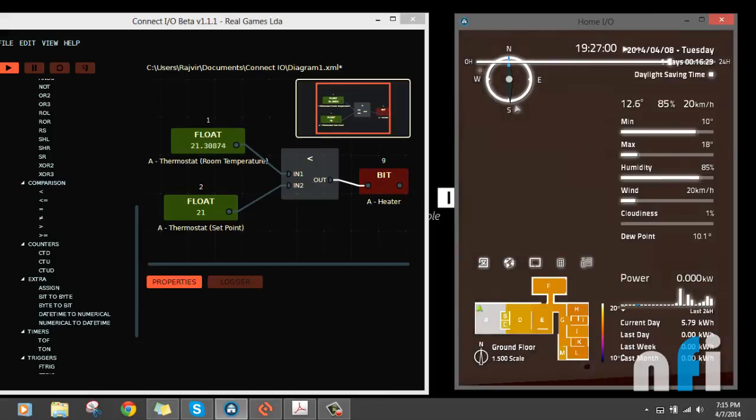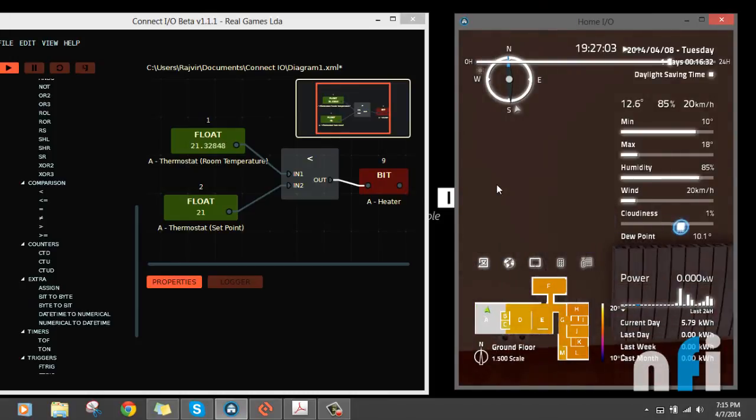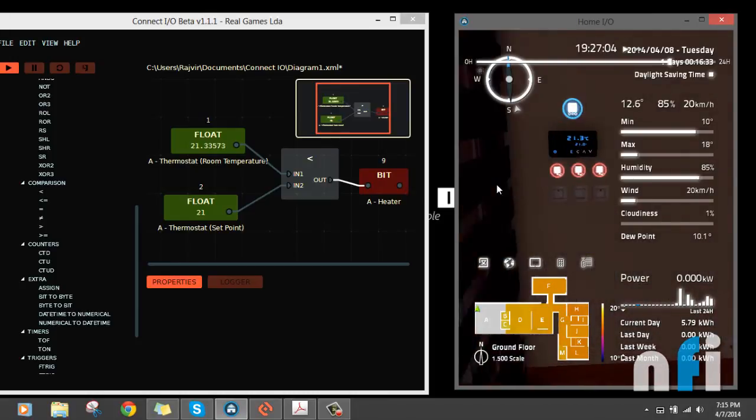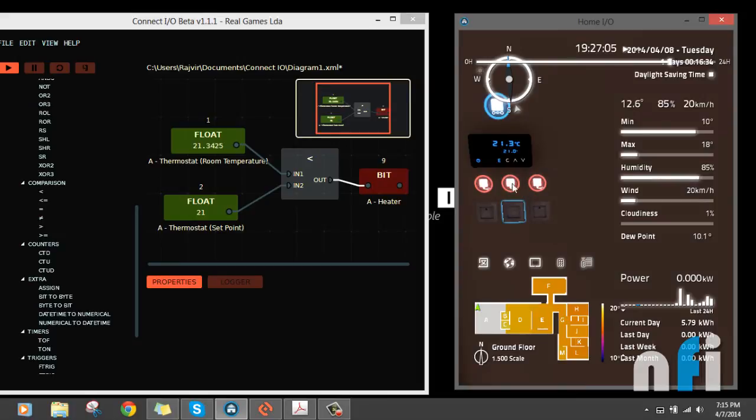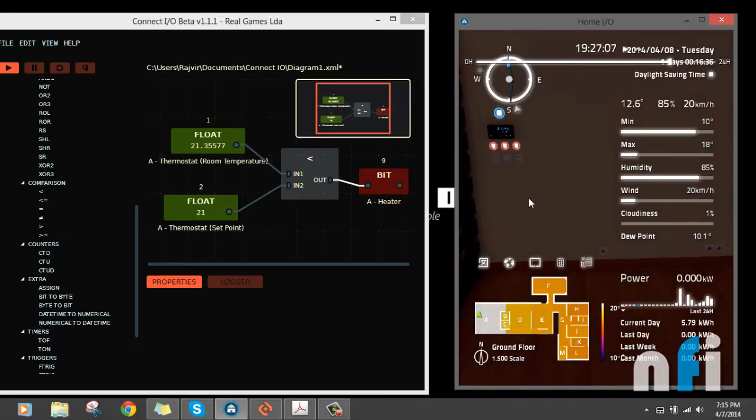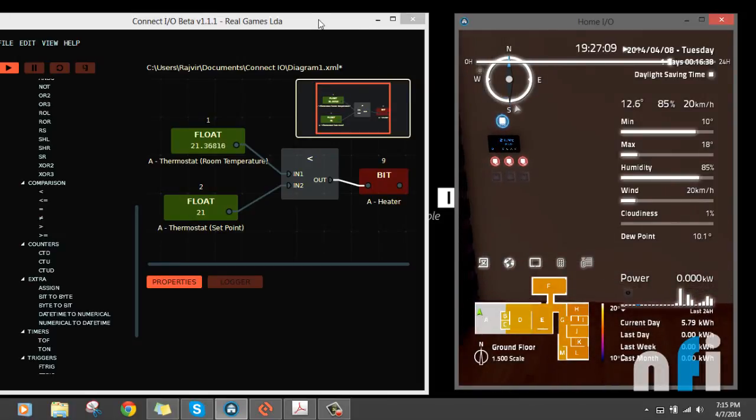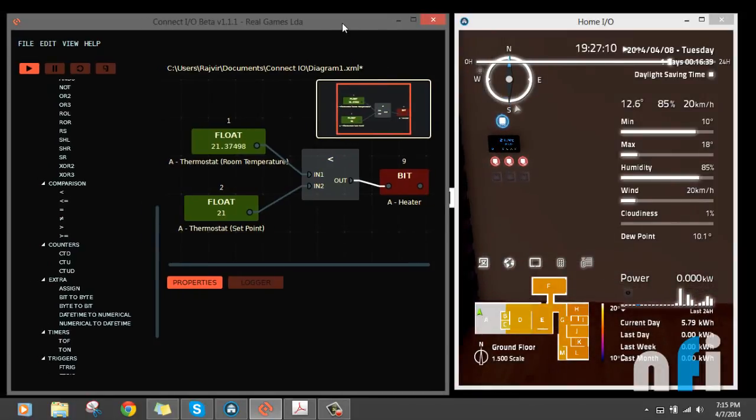This was about controlling the temperature using heater and this controller. If you have any query, just pop me a question. I'll get back to you. Thank you.